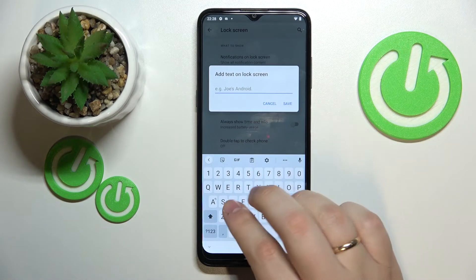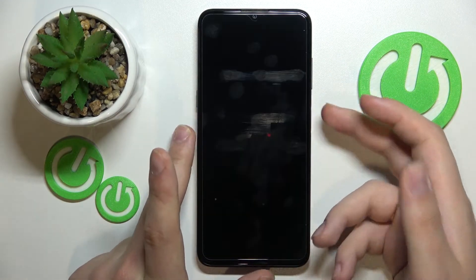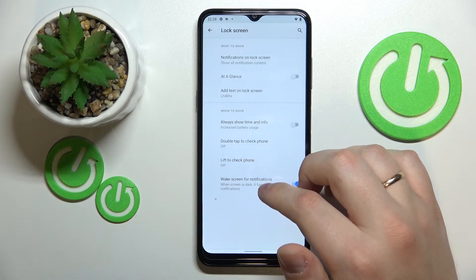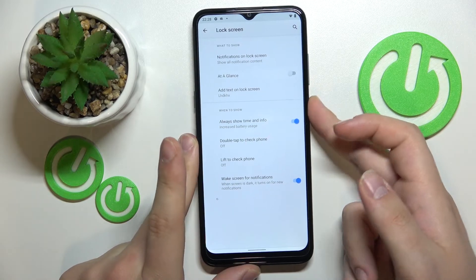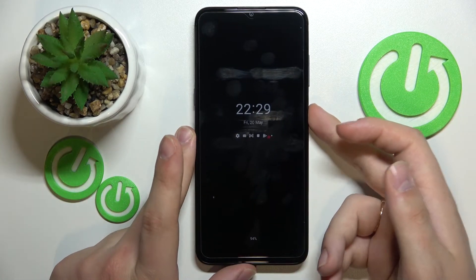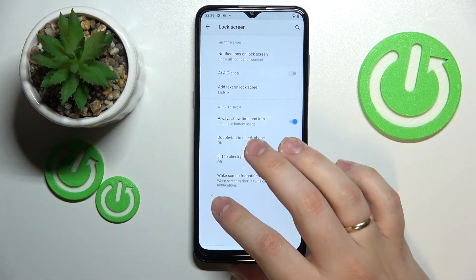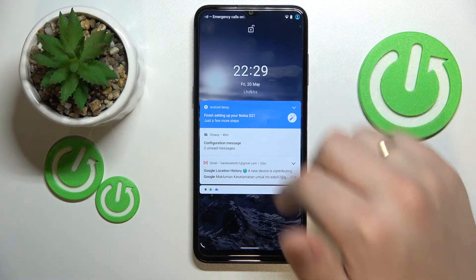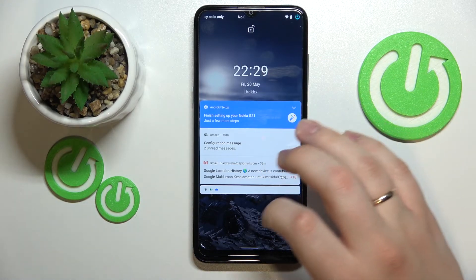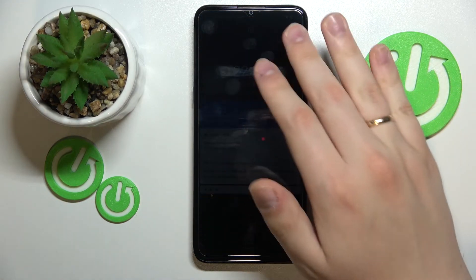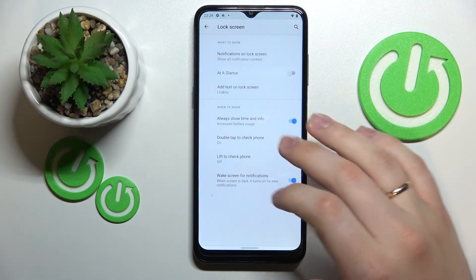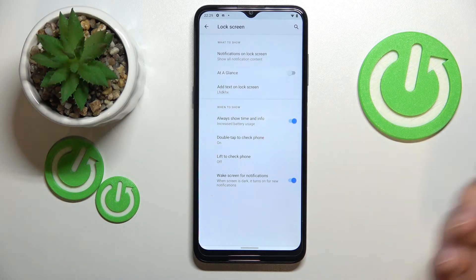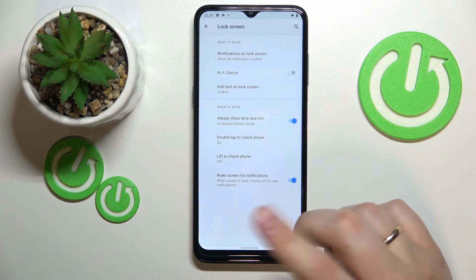Next we have the opportunity to add some custom text to the lock screen — and as you will see, once I call up the lock screen we can see the custom text right there. We also have Always Show Time and Info, which if turned off disables the always-on display feature. There's Double Tap to Check Phone — if enabled, you can double tap on the screen while it's turned off to be brought to the lock screen. And some other minor options like Lift to Check Phone, which automatically wakes the screen when you lift the phone, and an option to wake the screen each time you receive a notification.